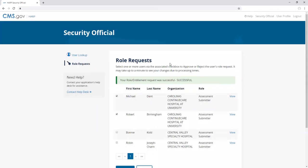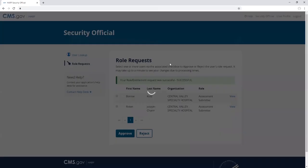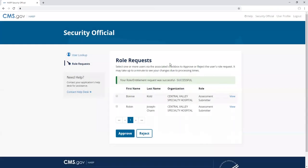Users should receive an email notification upon role request approval or rejection. It may take up to a minute to see your updates in the security official application due to processing times.